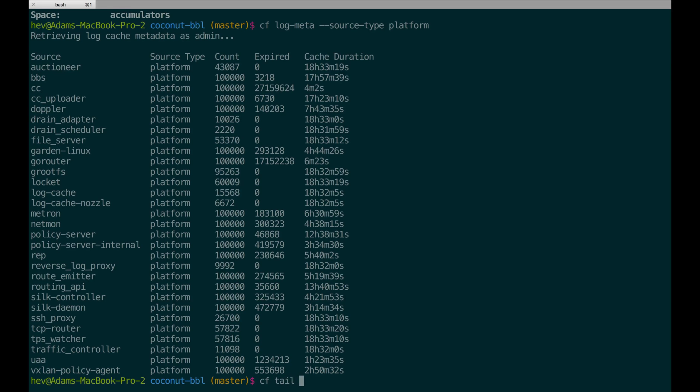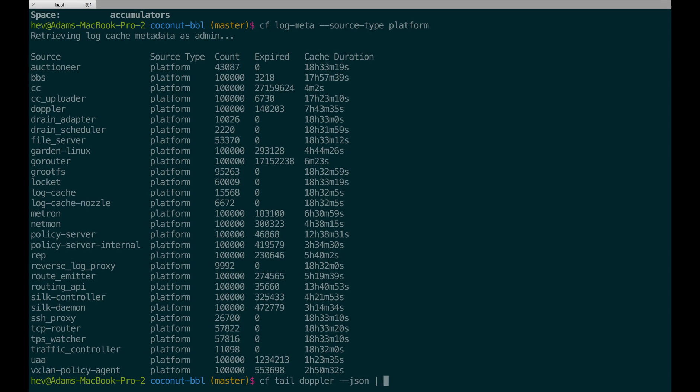You can also use the tail command to inspect the metrics from a particular component. In this case, I'm going to use the JSON flag to again show the example of how you can expect the APIs to look from the log cache CLI.